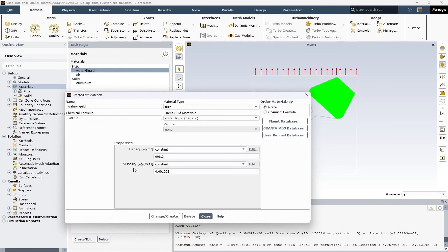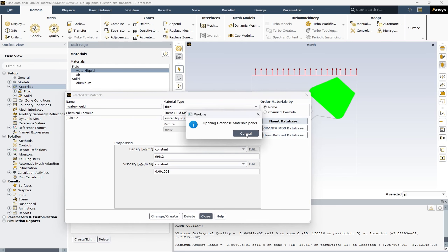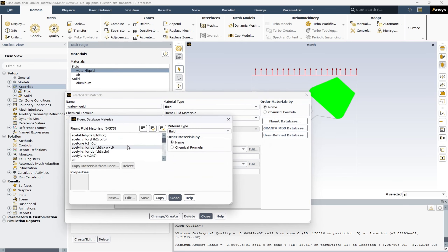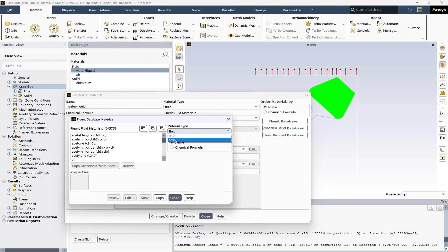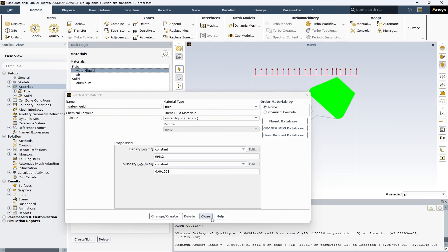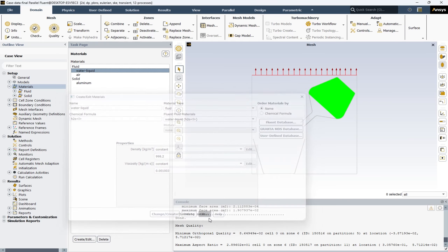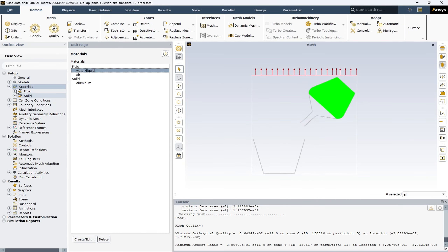Also, by clicking on the Fluent Database, you will have access to various options available in the library of materials for both fluids and solids. After that, we close it. The next section is cell zone conditions.